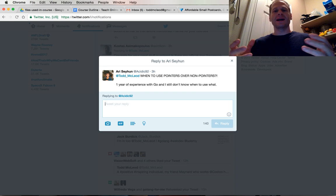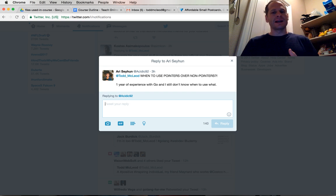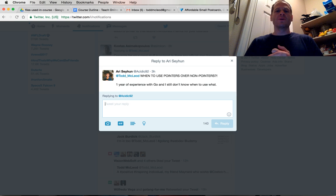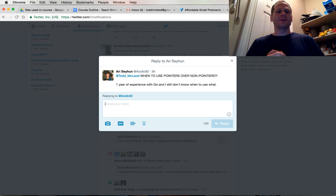If you've got big amounts of data, use a pointer and just point to that data. That's one rule. The other rule is if you want to change that data - if you want to change the data, then use an address.